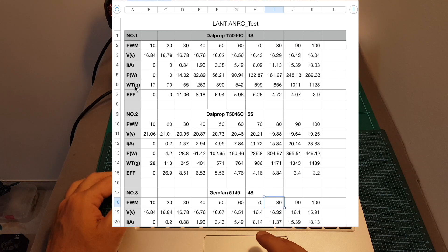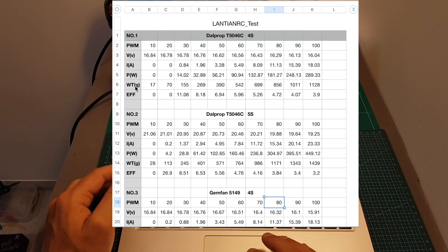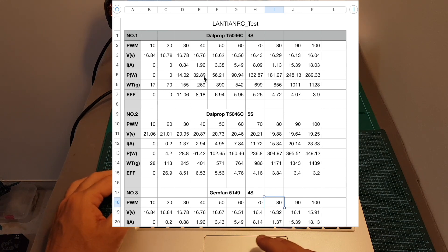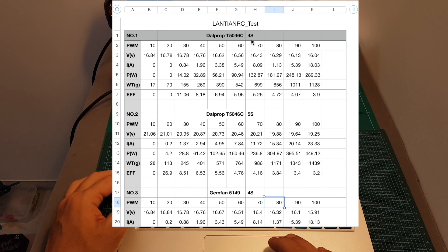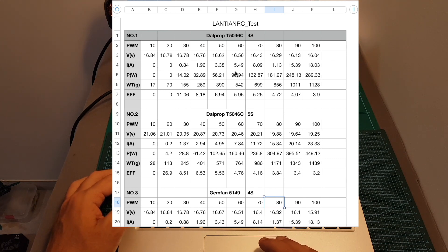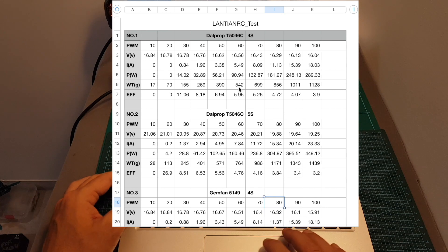Then the weight in grams that the propeller was pulling. So for example, when the throttle was 60% on 4S battery using the DALPROP propeller, you can see that the motor was pulling 542 grams.